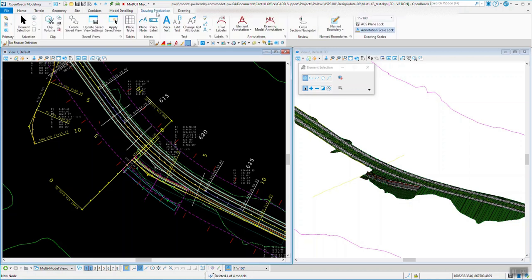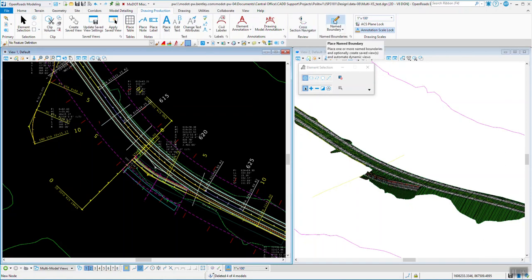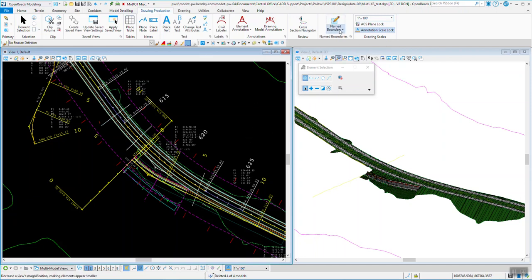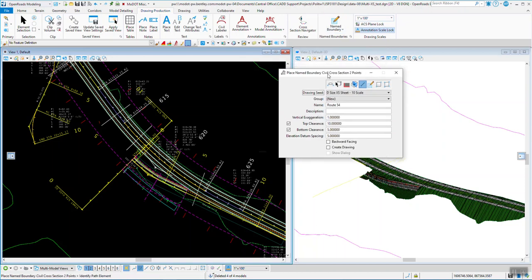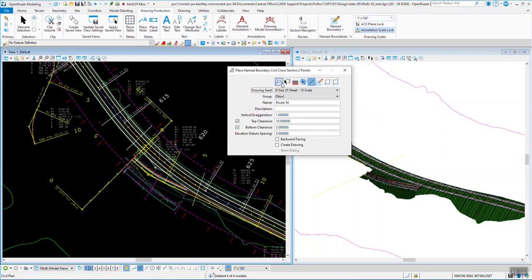Then you go back up to your drawing production tab and you'll navigate to your name boundary tool. Right now I have no name boundaries in here and you must have your 2D and your 3D open for this all to work. So when I hit the name boundary I select the option all the way down that is symbol cross section 2 point.